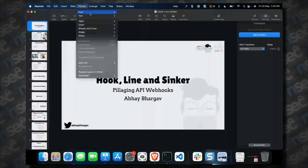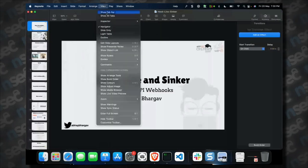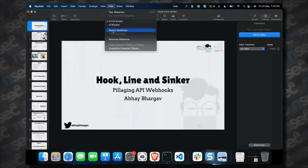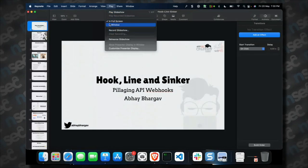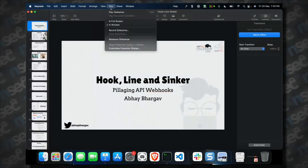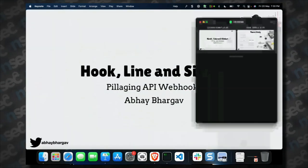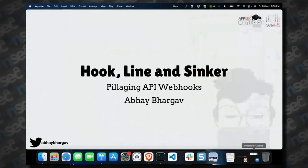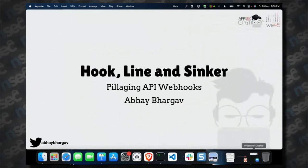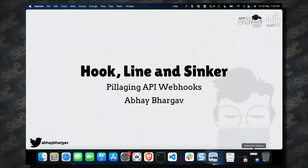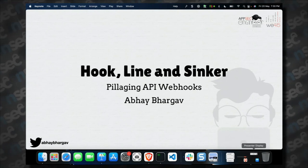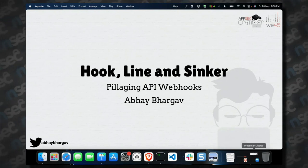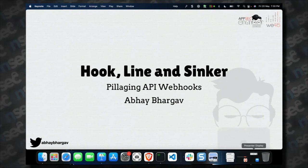I'm presenting from one screen, so I'm just going to start my slide deck and get started. This talk is a culmination of a bunch of research efforts from 2021 that is now being showcased all over.